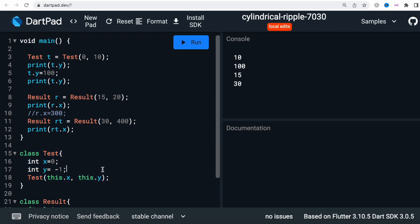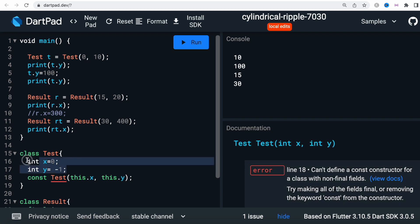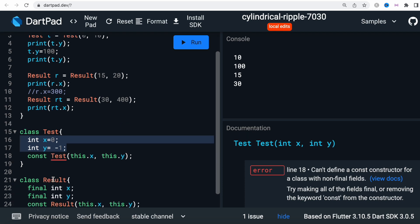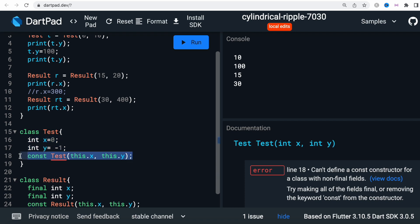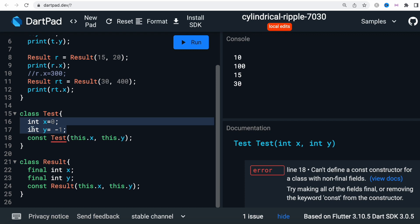Now if you try to put `const` on the `Test` class constructor, you will get a problem — it says you can't define a `const` constructor for a class with non-final fields. If the fields are not `final`, they're changeable, and if they're changeable you can't have `const`. So in Dart and Flutter, if you put `const` before a constructor, all fields must be `final`.